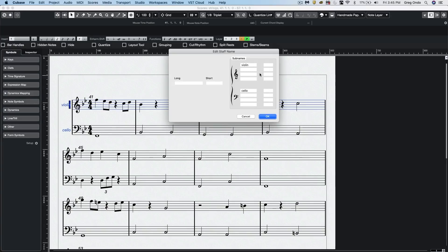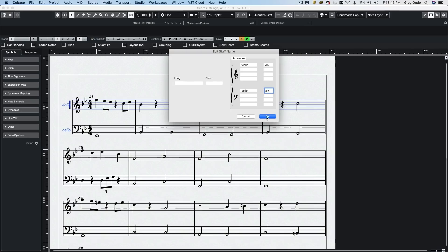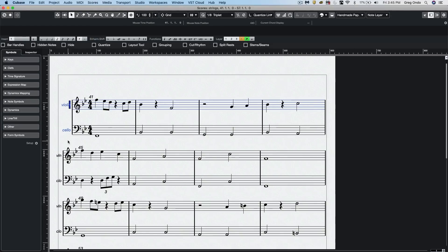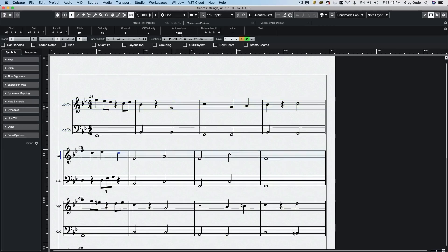And we could just have that in. I could also choose to have a short name. So I could just say VLN and let me say CLO so that it will also show in non-indented lines. So that can make it clearer to work with.